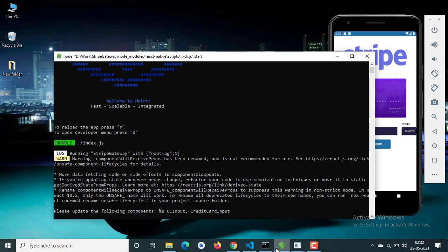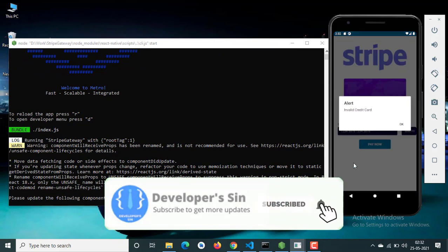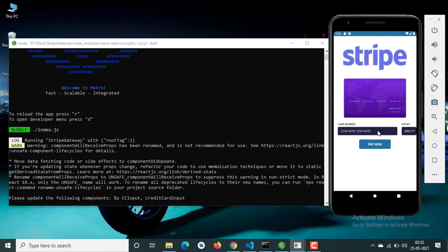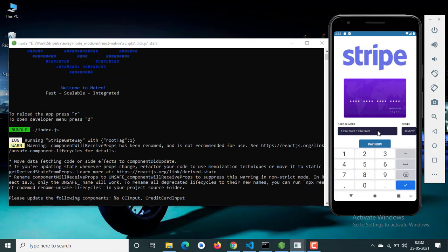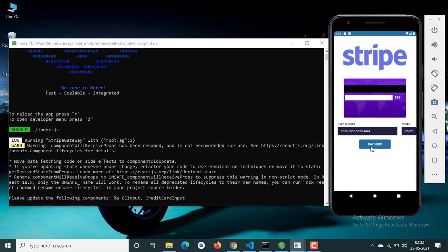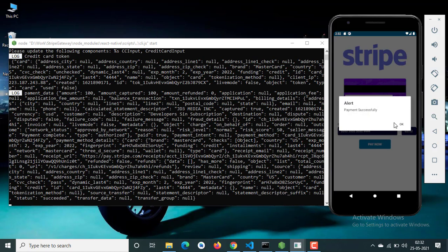First let me show you the demo. If I click the pay button, it says invalid credit card. I have to insert the credit card first — these are the test cards provided by Stripe. Now I am going to click pay now. And it says payment successfully.